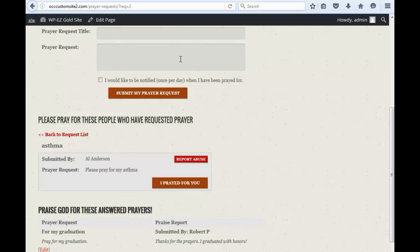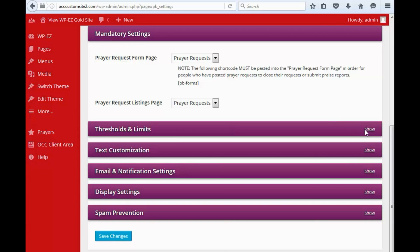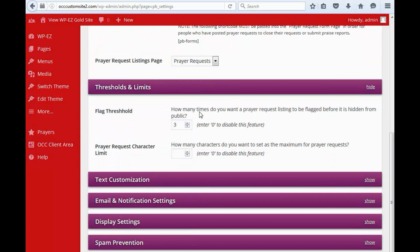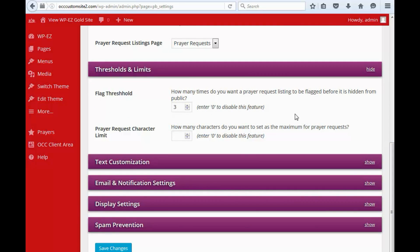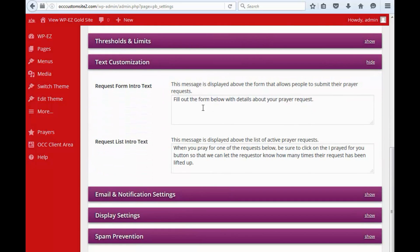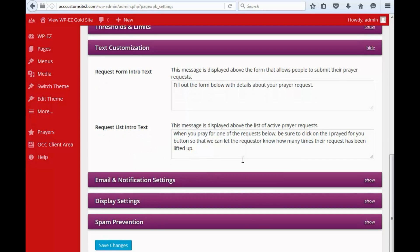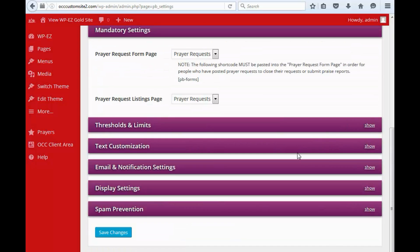So when we are managing our settings, you'll see that one option here is how many times do you want a prayer request listing to be flagged before it is hidden from public. The default is three. But if you want, you can set it to even one so that if one person clicks the flag button, it goes away. Or you can disable that feature so that everything posted stays there unless you as the administrator remove it. You can also set the maximum number of characters and customize the text that is shown above the form and the request list intro text. We're going to keep these the same for now.